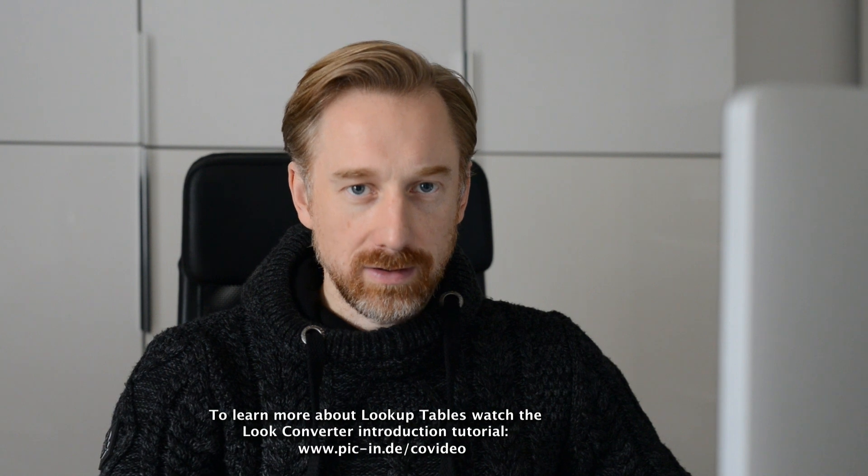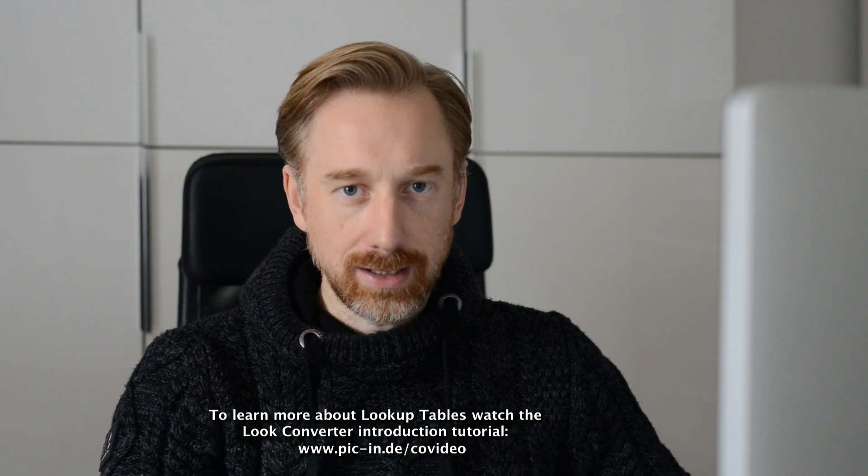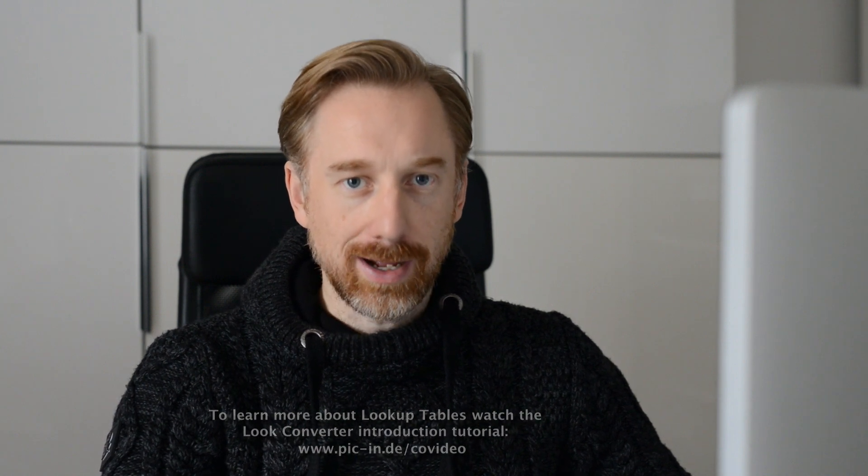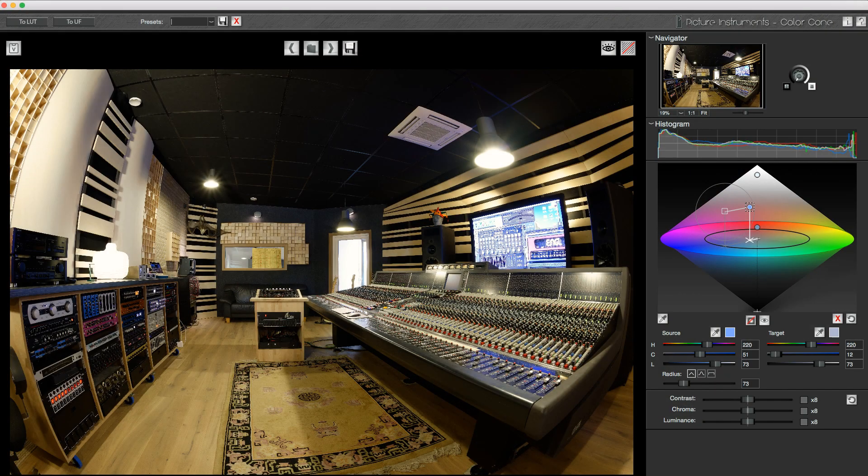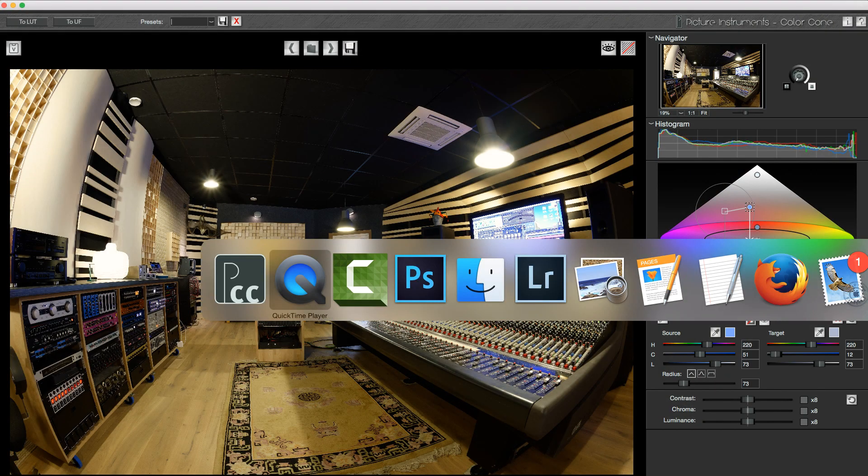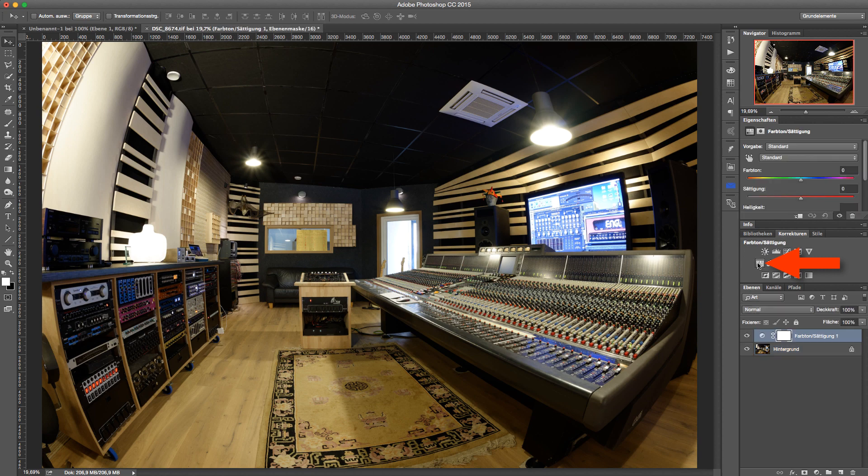Now, some of you may ask about the advantage of this method over the more common hue saturation option. To illustrate the difference, I open the same image in Photoshop and remove the saturation of the cyan channel.